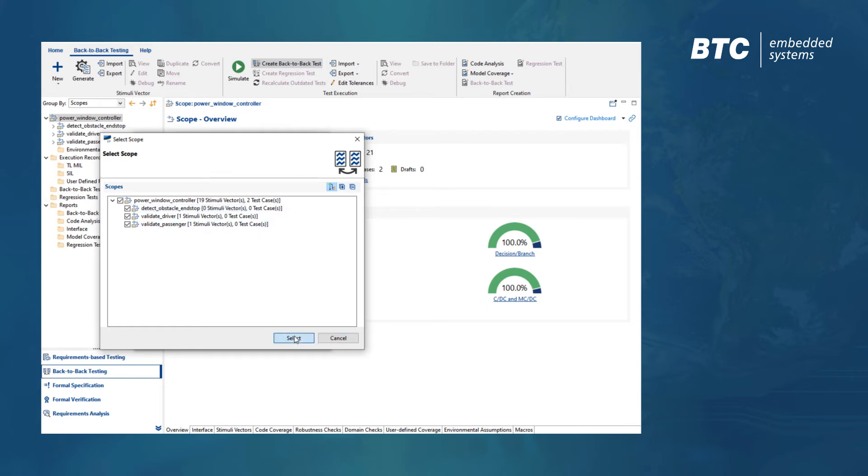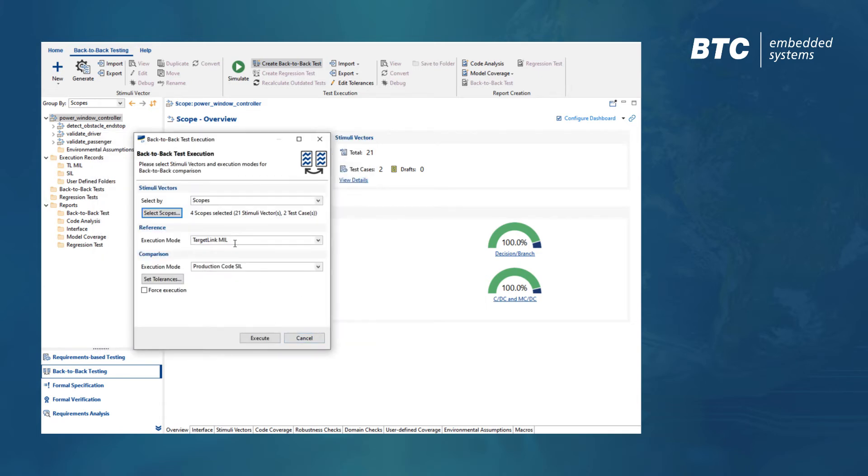The test data will then be applied on both levels in order to judge whether or not the two instances behave the same.